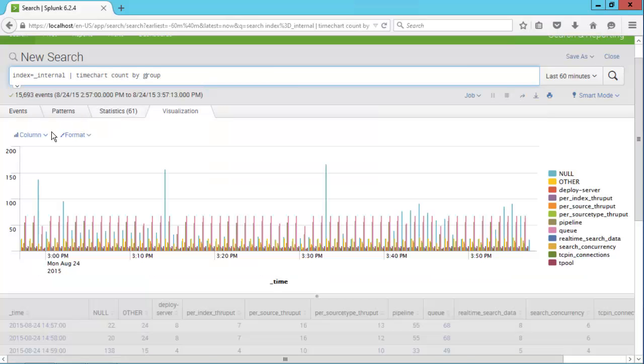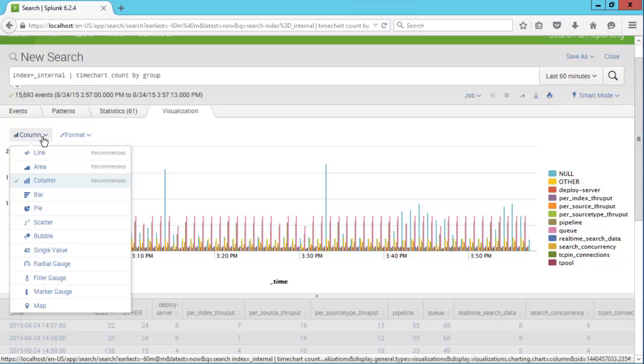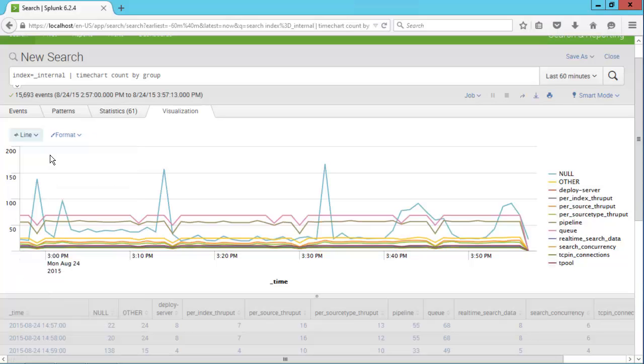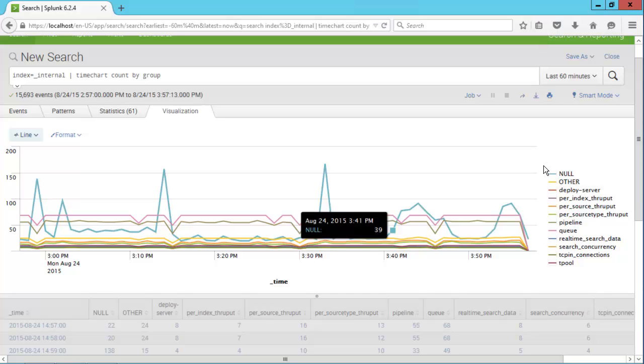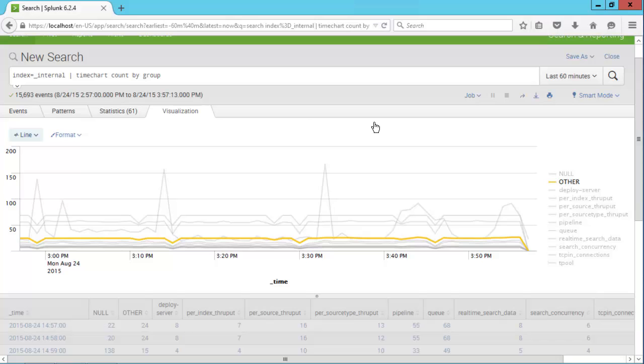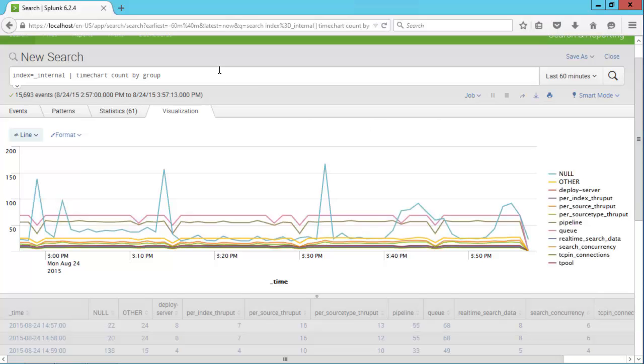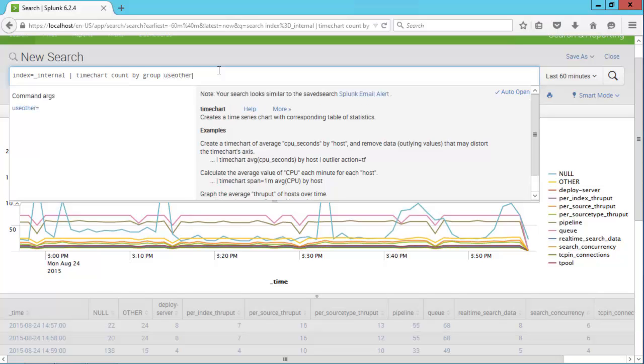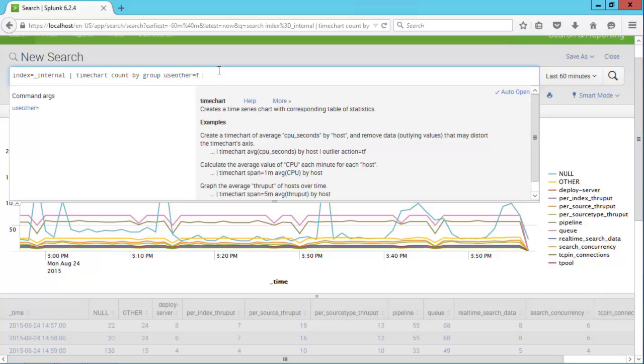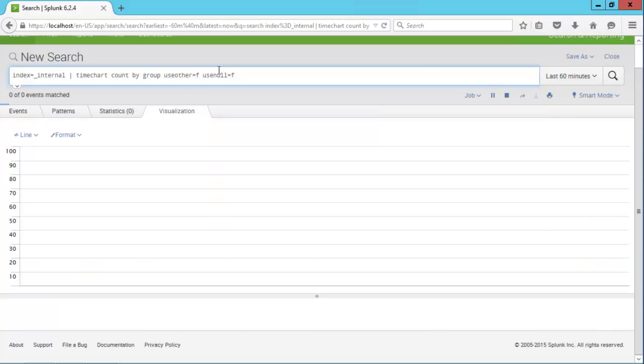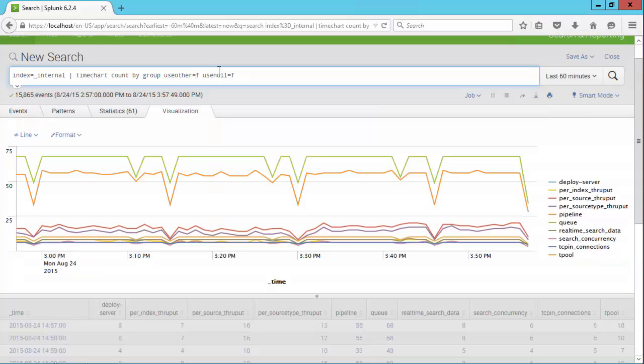Next, click on the dropdown and change the visualization to a line chart. One common question I see is how do I remove null and other from my line chart? The answer to this is in the time chart command. You can use useother equals false and usenull equals false and press enter. Now you can see those two lines have been removed.